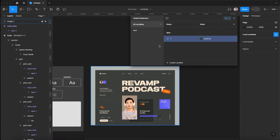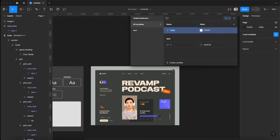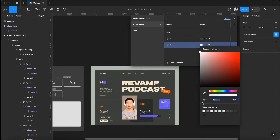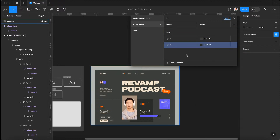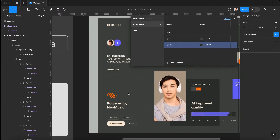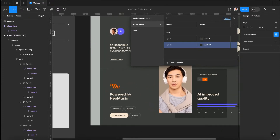This is going to be every swatch we use throughout our site. We're gonna create another color variable in the dark folder called two and set it to be this dark card color. Now if we ever want to use this color at an opacity, it needs to be saved as a separate swatch.